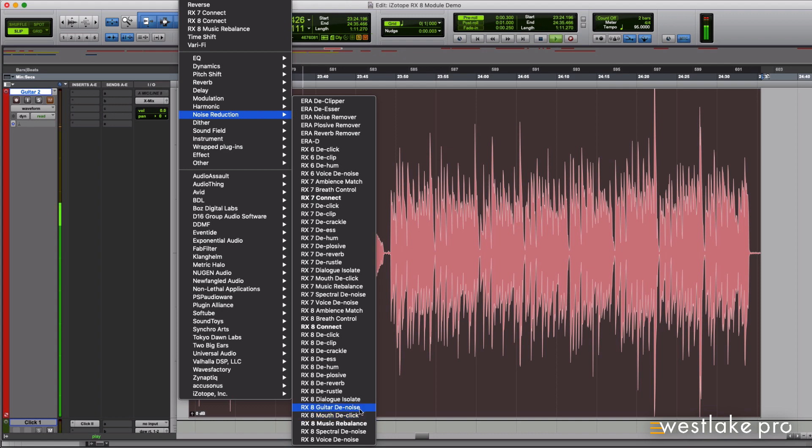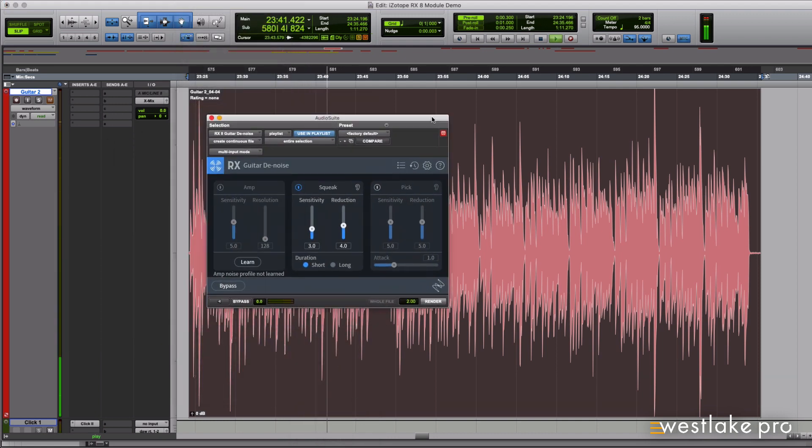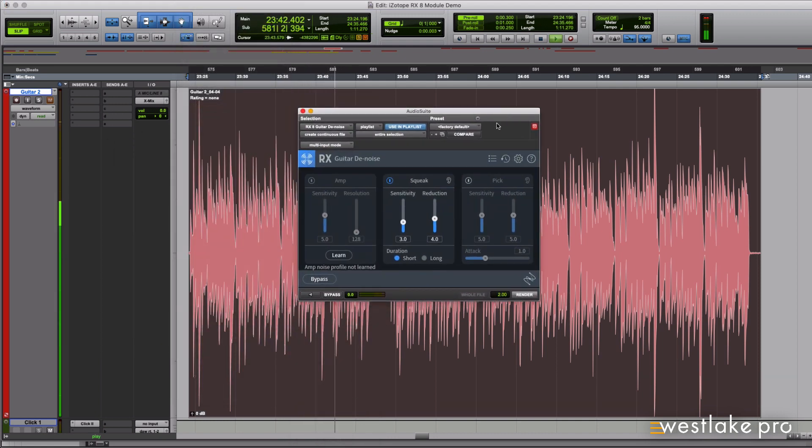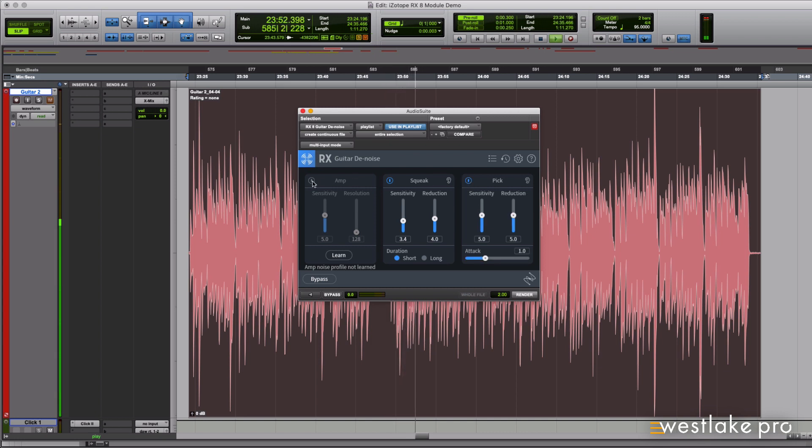Guitar Denoise is great because it's fast, focused, and fine-tuned to a specific task. I love that you can turn off any processing that you don't need, and it saves you from having to create a complex chain of various modules to fix the same problems.